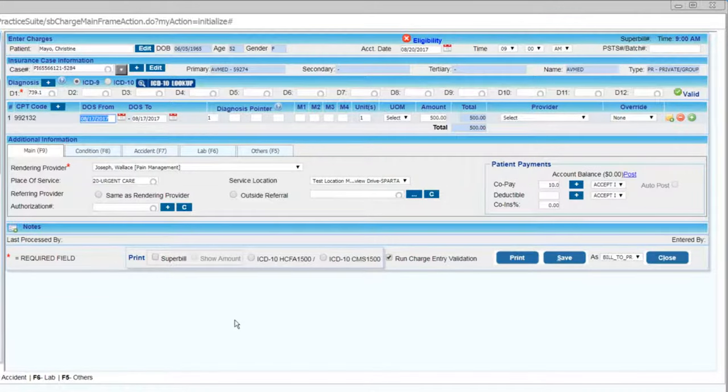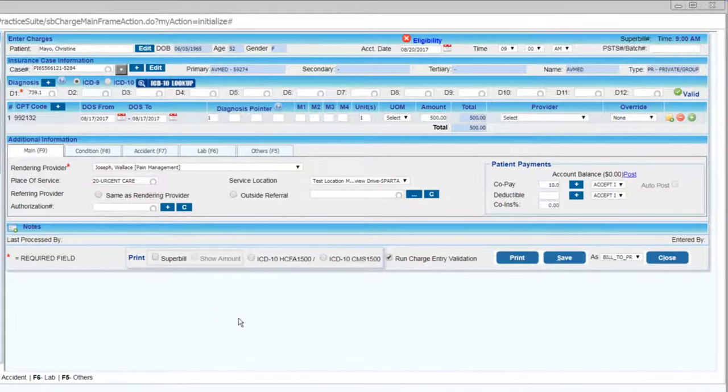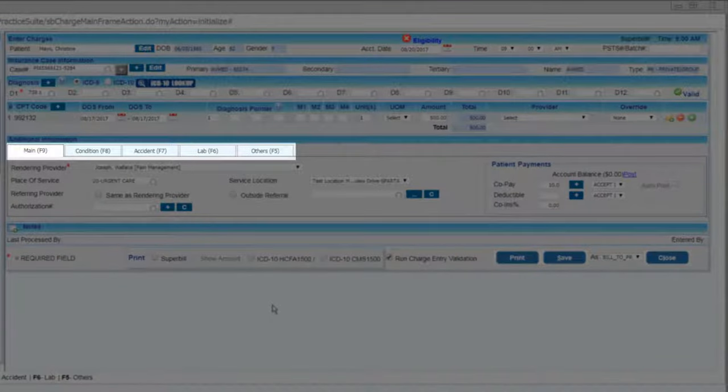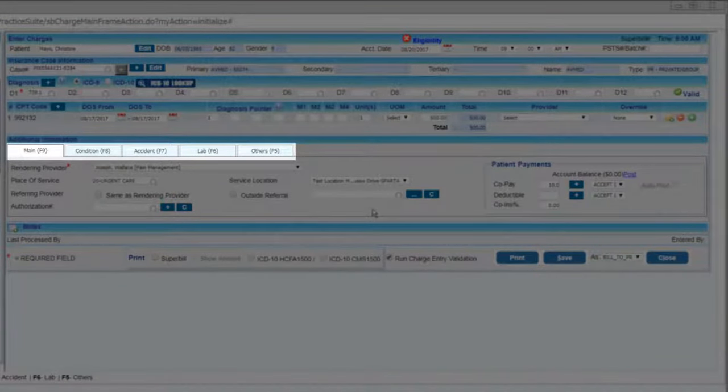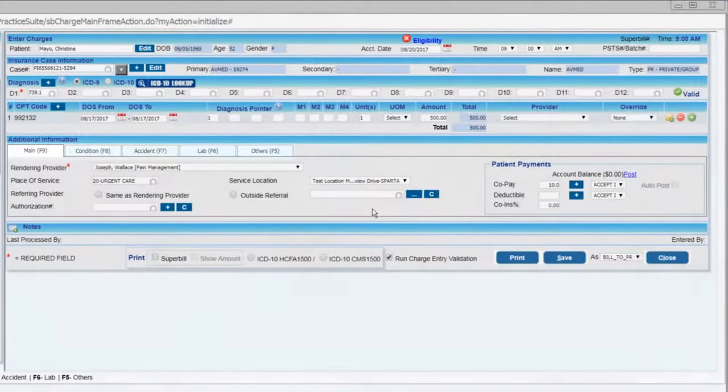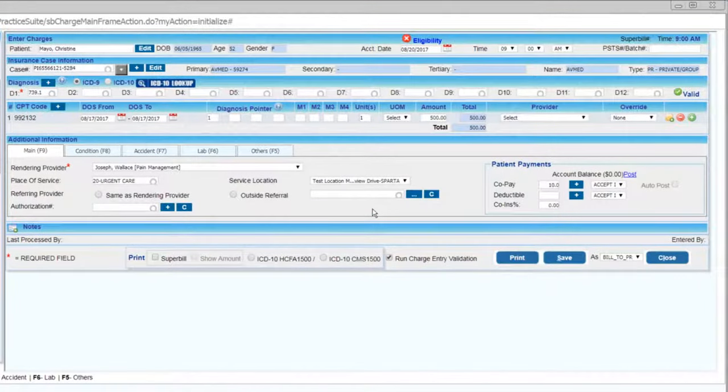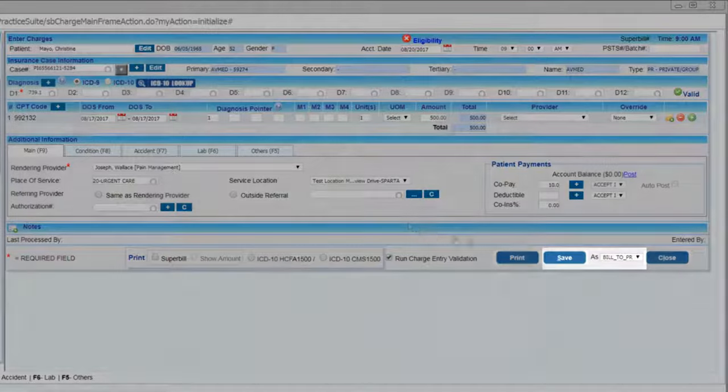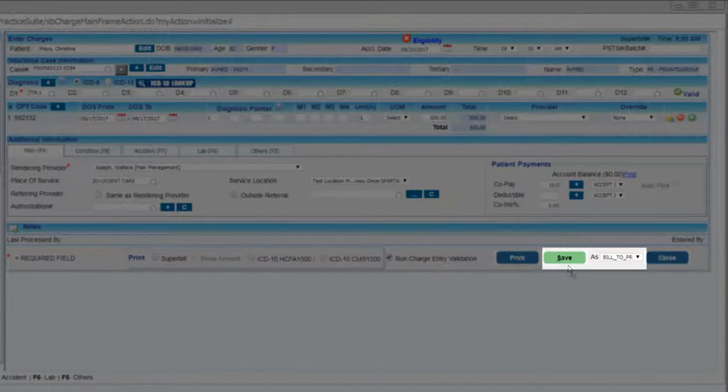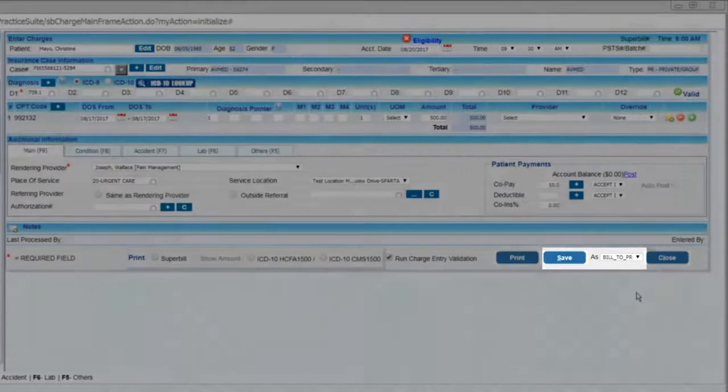Once I've added that information, I can add any other super bill details by using the Main, Condition, Accident, Lab, and Others tab. With all the appropriate fields filled out, all I need to do is simply save the charge as Bill to Primary and it's ready to go.